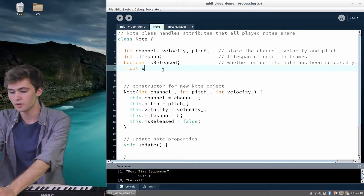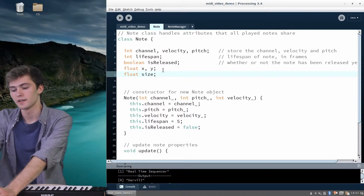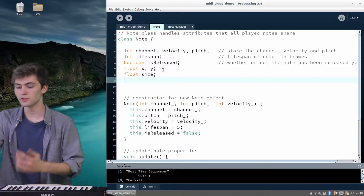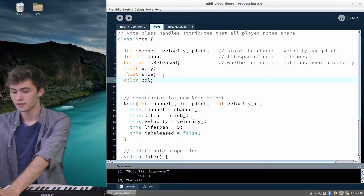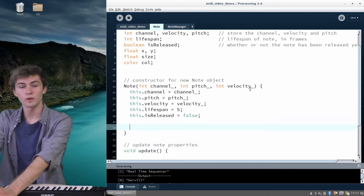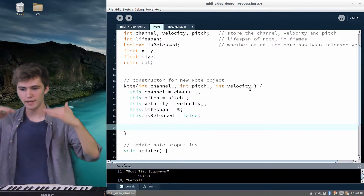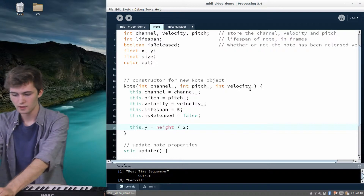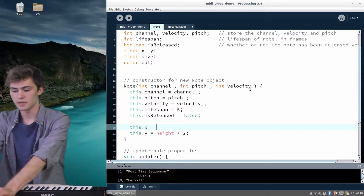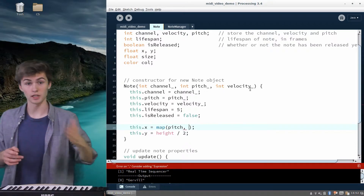I'm going to give it a float x and a y, and also a size so it knows what size to display itself as. I'll use an ellipse and scale the size based on the velocity of the note. In the constructor, I'm going to put all the y values at the same value — height over 2 — so they're all vertically centered. The x is going to be scaled from the pitch onto the size of the window, so a really low note will be on the left and a high note on the right.